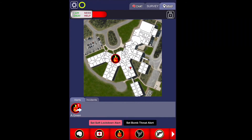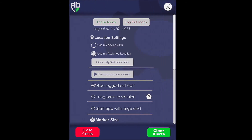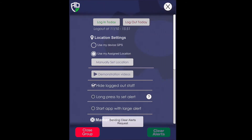Once the emergency has been handled by your internal responder team, as well as emergency services, you may go to the gear wheel at the top left-hand corner of your screen, tap it, and then at the bottom right-hand corner, you can clear the alerts.